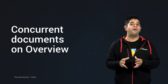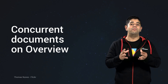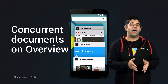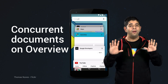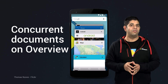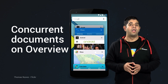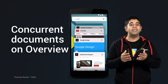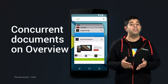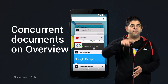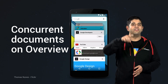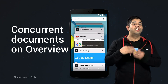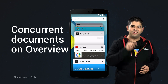Another new feature is concurrent documents in Recents, which lets you organize your app into tasks and present these concurrently as individual documents on the Recents screen. For example, each Chrome tab can now be a separate document in Recents. Users can flip through Recents to find the specific Chrome tab they want, and jump straight to that site with a single tap.